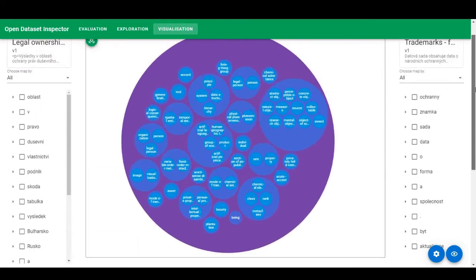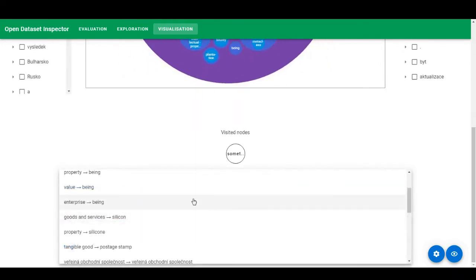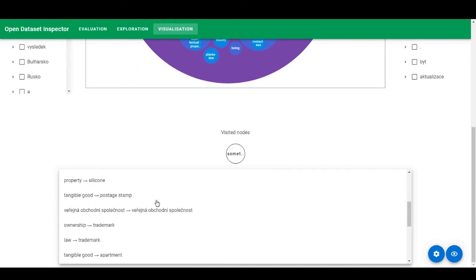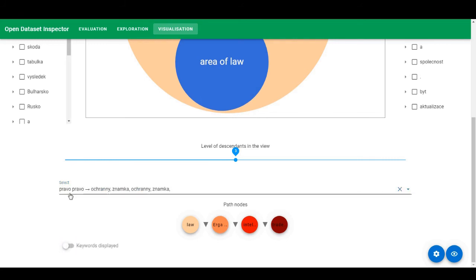Now, what we can do here is we can, for example, see this path from law to trademark. Now, before I go back and show the path, we can use this toggle to either see the features that were used to obtain the mapping into the entities, again in Czech, or the entities labels.